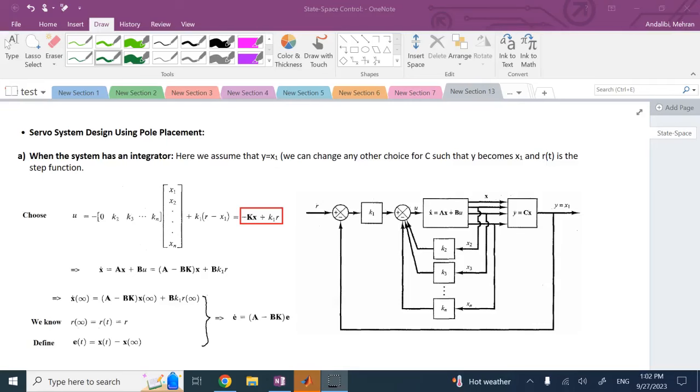Hello everyone. In this video we're going to talk about servo system design using pole placement.